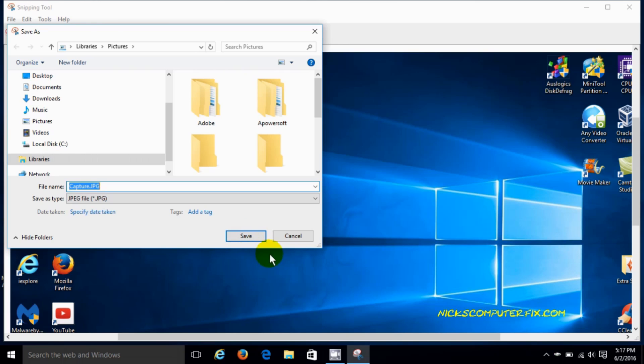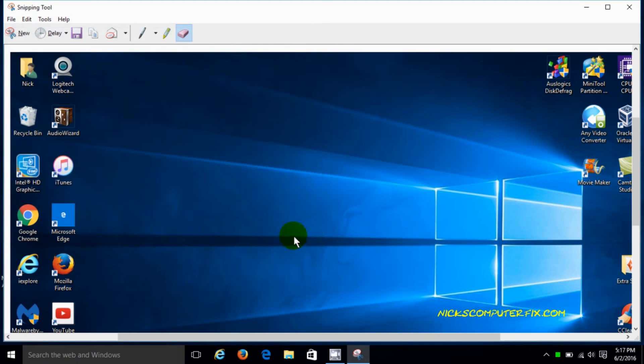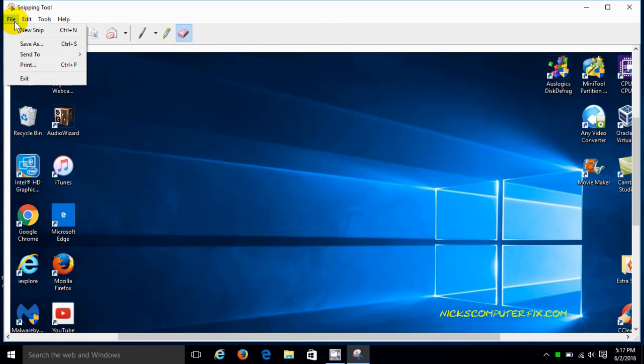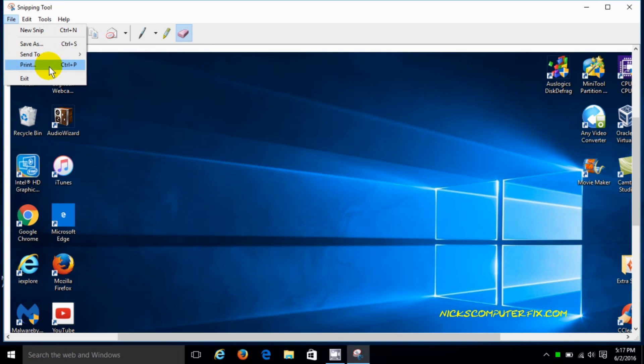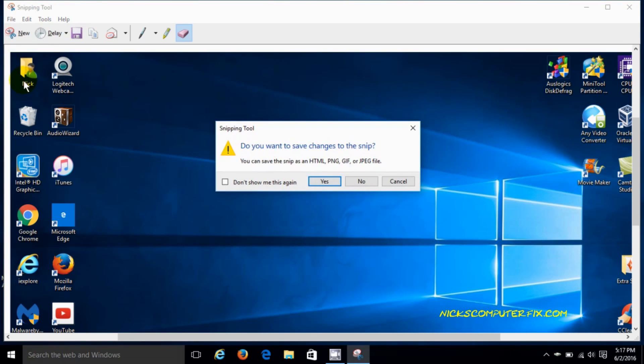Okay, I'm not going to save this, I'm going to just say cancel. You can certainly email it to a recipient and attach it to an email as well, and you can print to any printer that you may have attached.